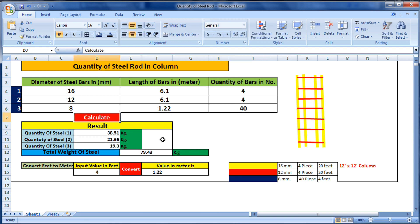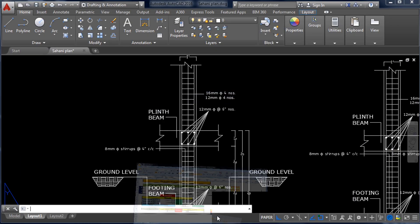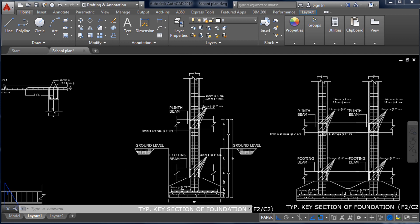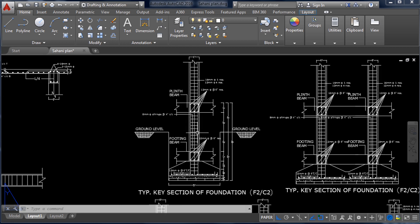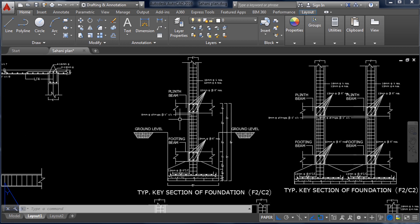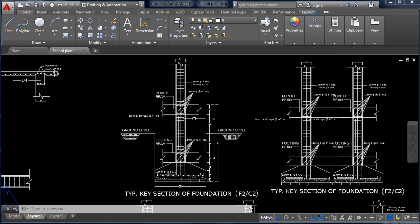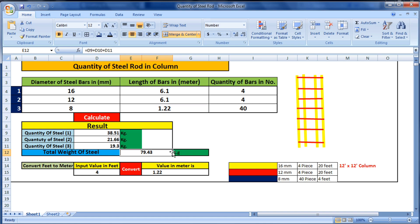When we calculate it, we will get the total steel bar required for this column: 79.43 kg. This is the estimation for this column, and you can do the estimation for different sections like beam, column, and slab in the same way.